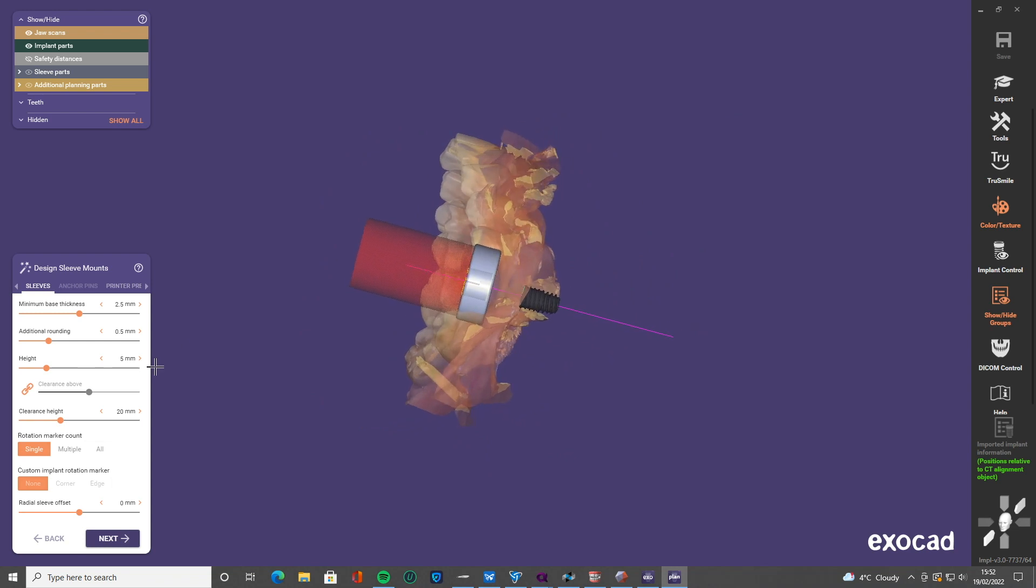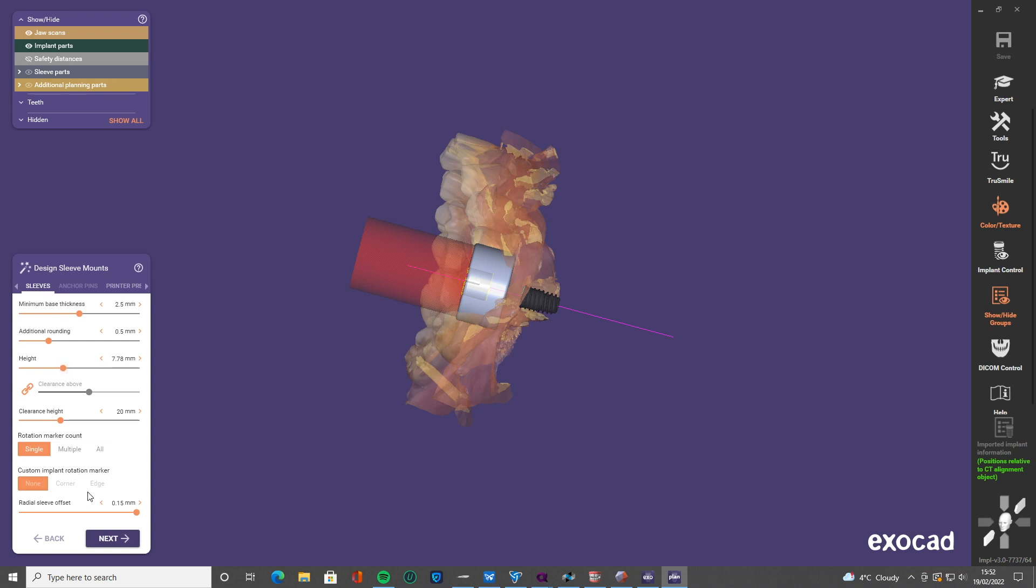I always like that sleeve mount to connect to the bottom of the guide, and I also like to have it offset just slightly so that all my tools fit through really nice and easy. And my height, I'm going to increase so that it sits right down to the base of the guide there as well.